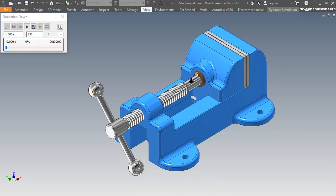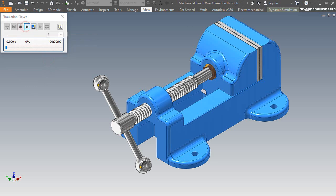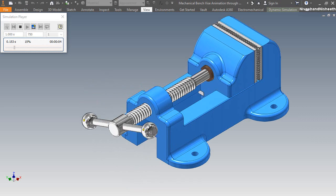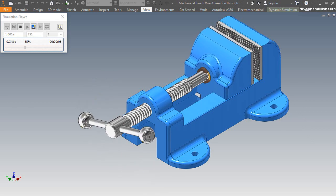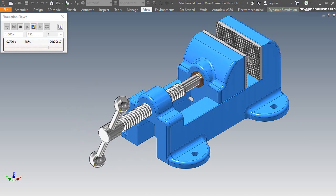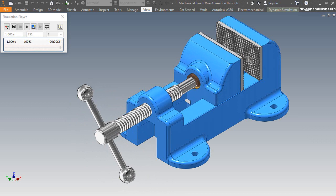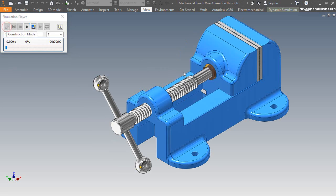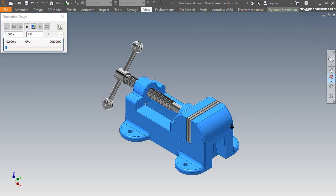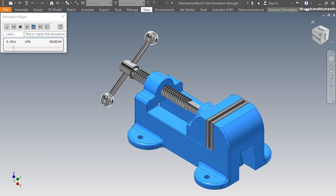Now my bench vise assembly is ready to run for animation. Click the play button to start the simulation process. Now see my bench vise is smoothly running. It is looking very nice. Now select the construction mode for the starting position of the assembly. Now rotate the assembly in the opposite direction. Now I will animate the assembly once again — see it is looking perfect.